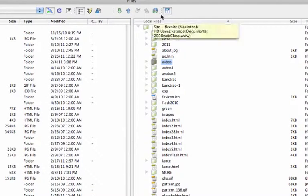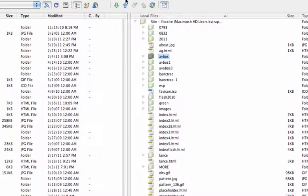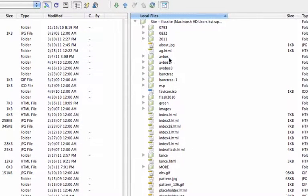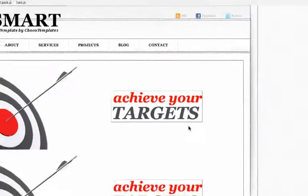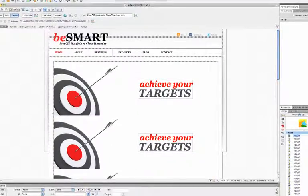Because that's the folder we pointed to when we set up our Dreamweaver site, if we go here we will see that file and right now it just looks like the template.